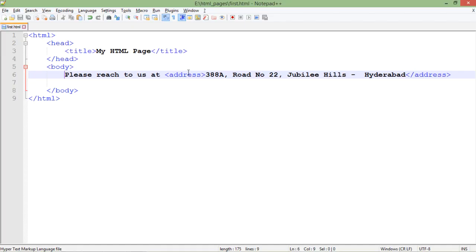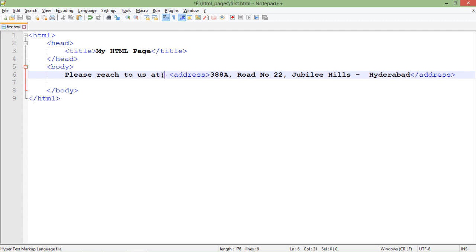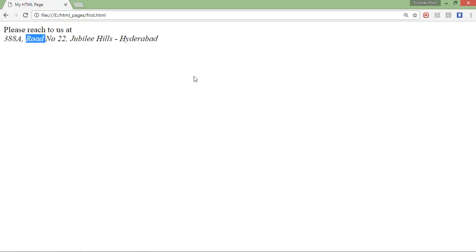It is not just showing the text in italics but it is also breaking the line. As you can see, after that I am not using the BR tag anywhere, but as soon as this address tag is started it is coming completely in a new line.